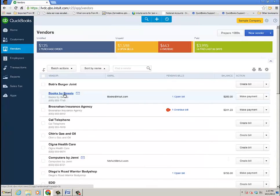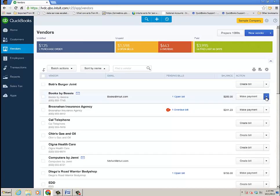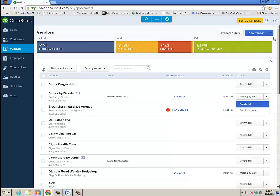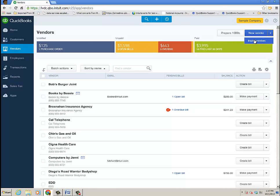Back on the vendor list, Books by Bessie, one open bill where I can go to from there, make the payment, or I could actually create a bill or an expense. Here's where you can add new vendors or even import vendors from Excel. Quite a bit from the vendor list.